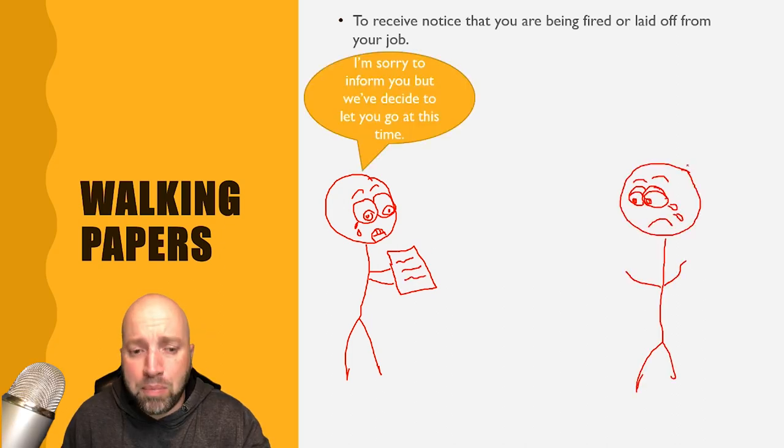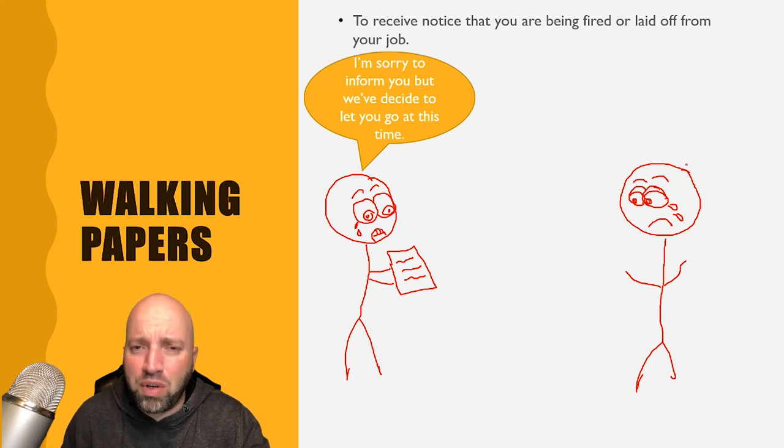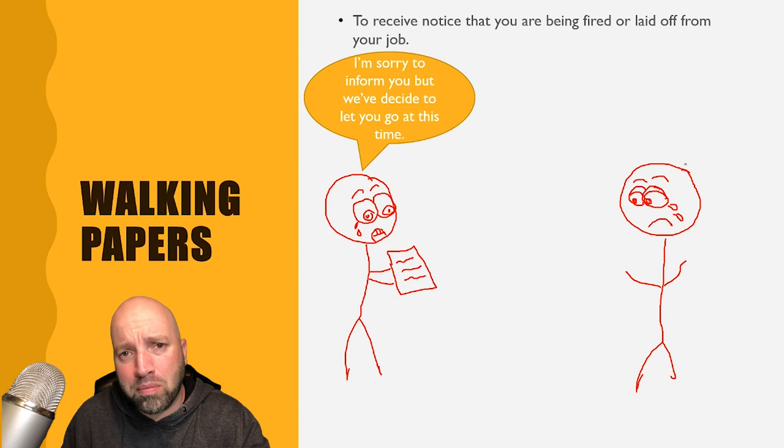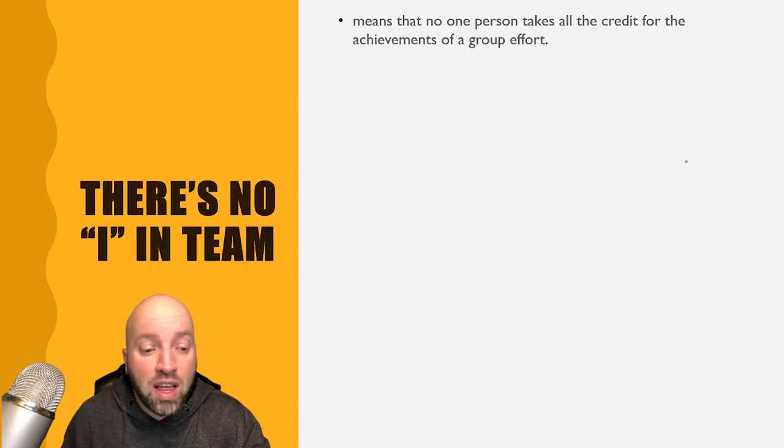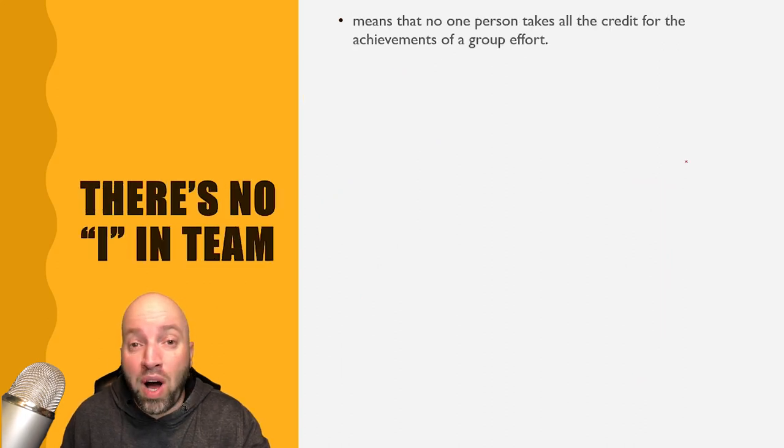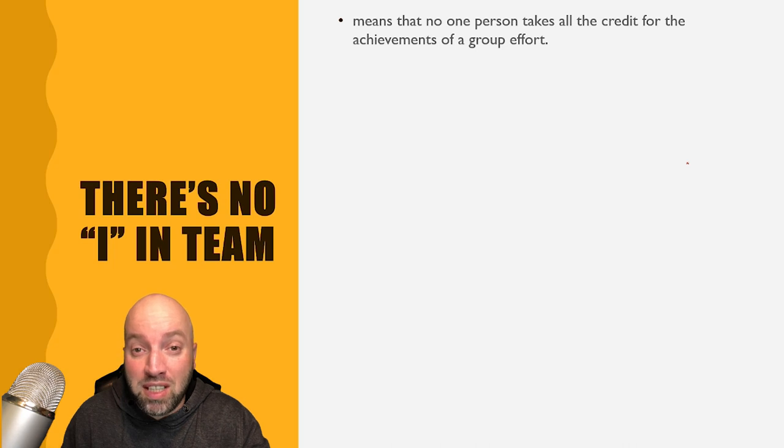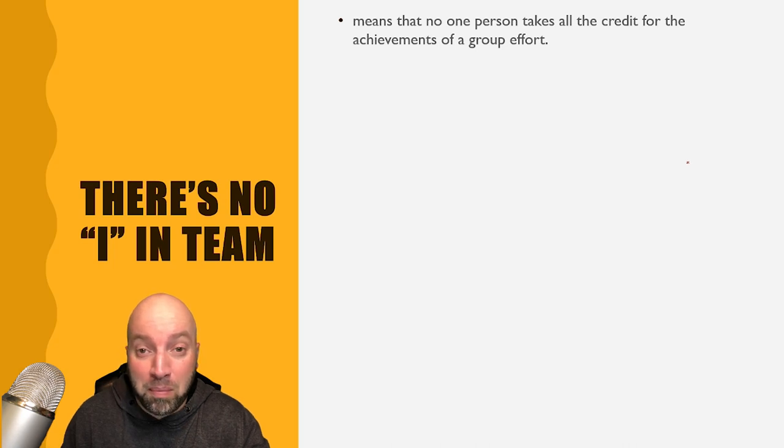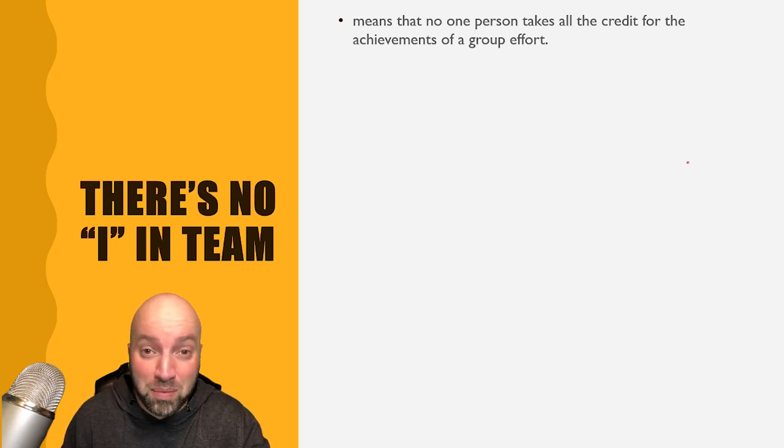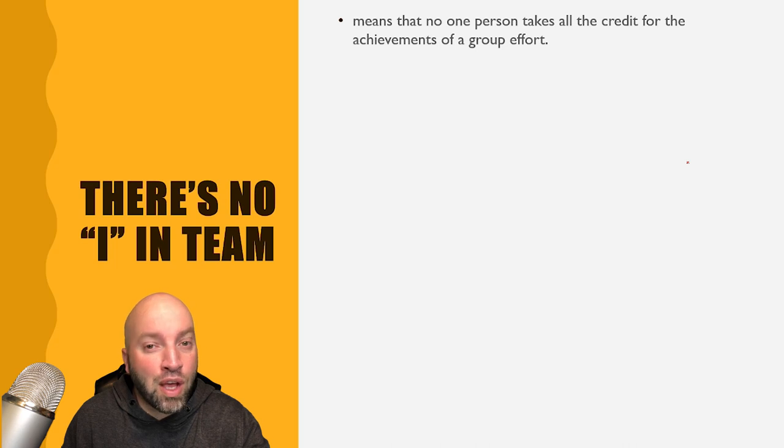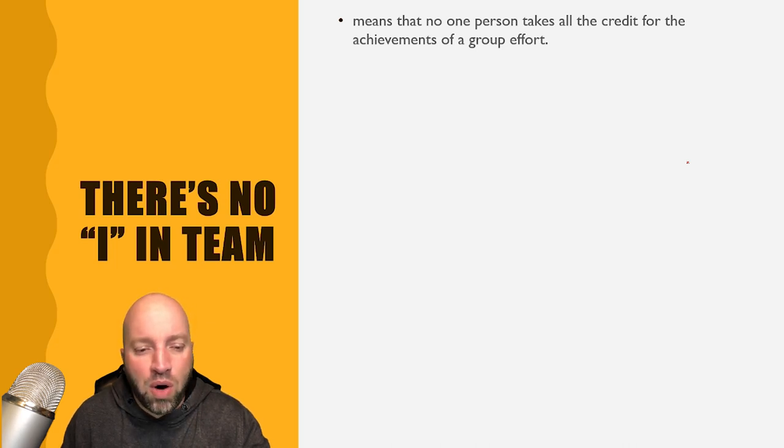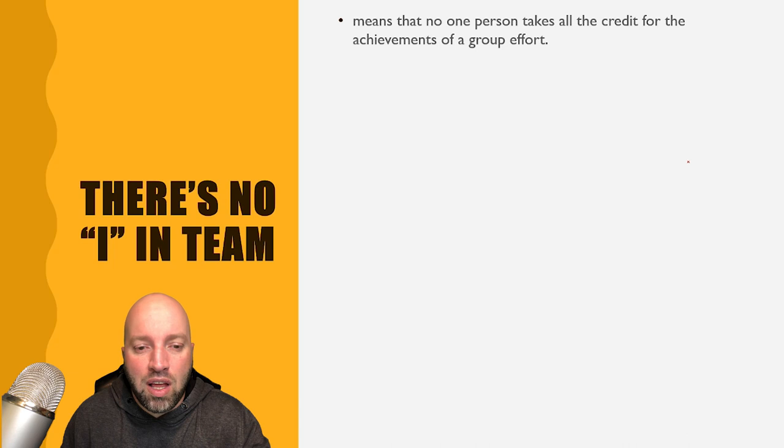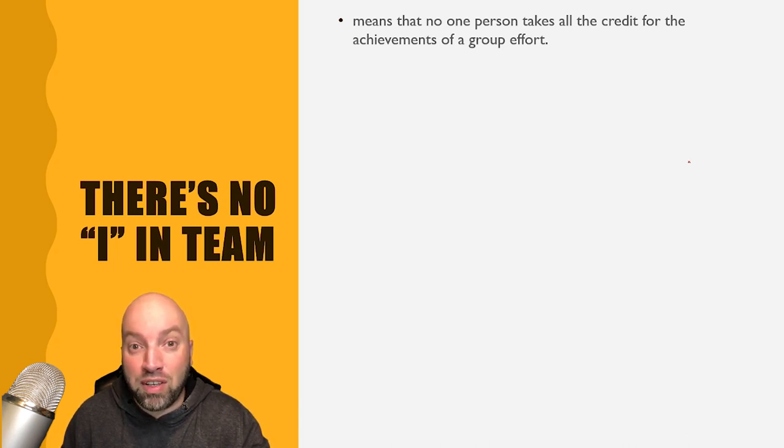I'm sorry to inform you, but we've decided to let you go at this time. The next one is there's no I in team. The way they spell team is T-E-A-M, so literally there is no I in team. Or is there? There is no I in team means that no one person takes all the credit for the achievements of a group effort.